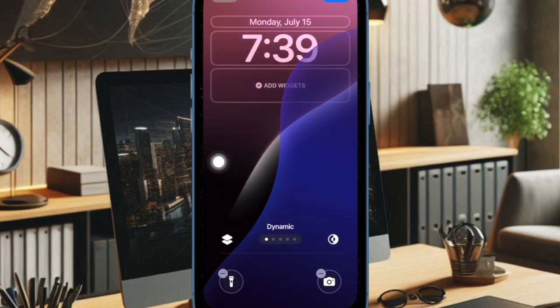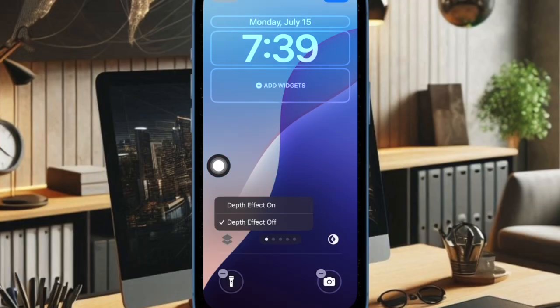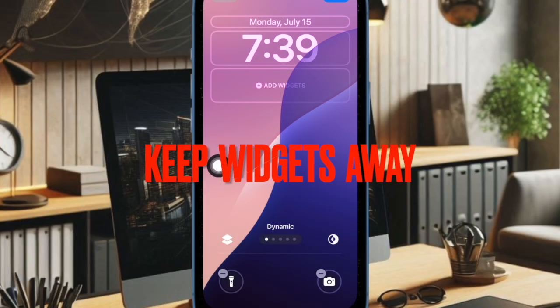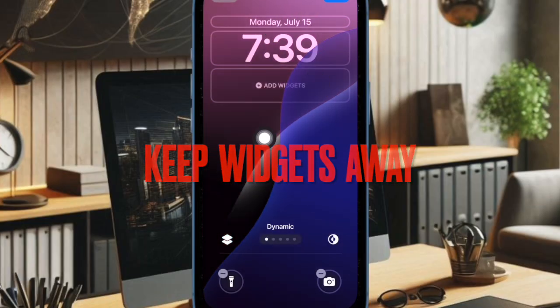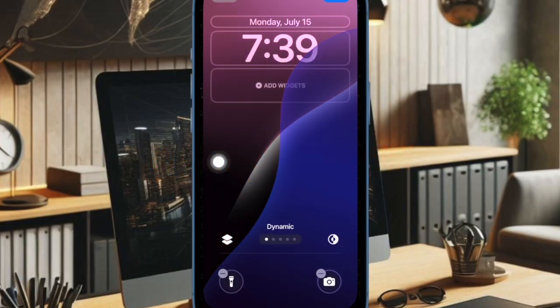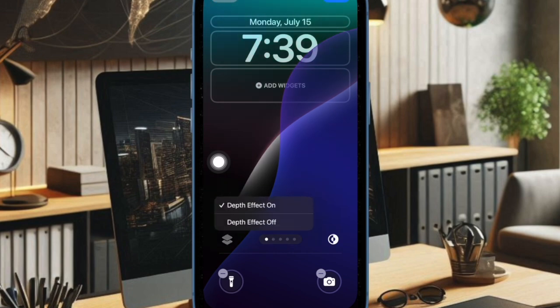Now bear in mind that the depth effect doesn't work for the dynamic wallpaper when you add widgets. Therefore, make sure to keep widgets away from the lock screen if you want this wallpaper to get the most out of the depth effect.